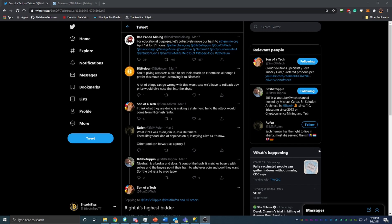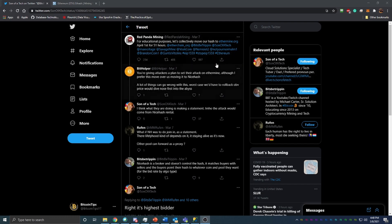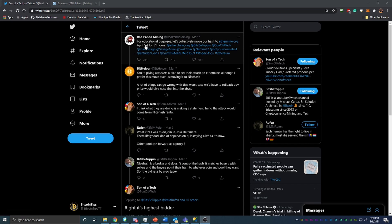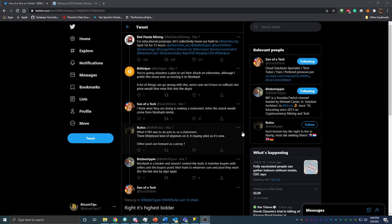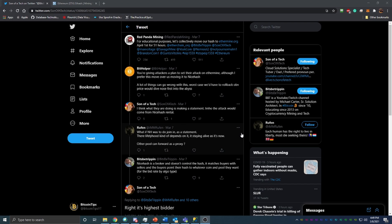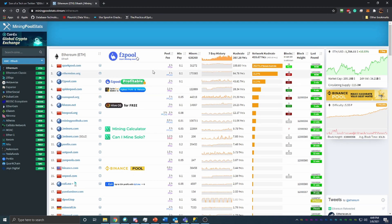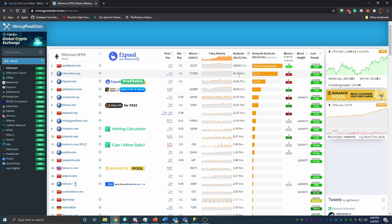So Red Panda Mining, which again go check him out on YouTube, great guy for mining content in cryptocurrency, highly recommend his channel. But he put out a video, or I'm sorry, a tweet that said for educational purposes let's collectively move our hash to Ethermine.org on April 1st for 51 hours and then tagged some other people here. And basically what that means here is we're hopefully going to move to Ethermine.org, which right now is the second highest pool with about 84 terahashes of Ethereum mining power on it.